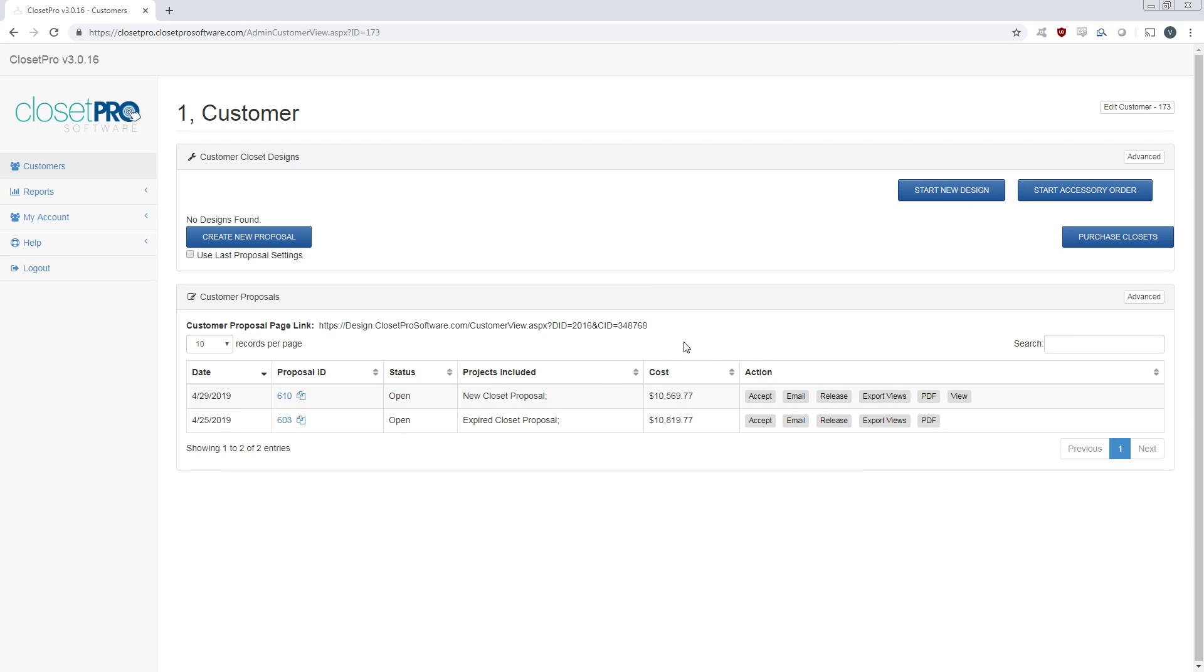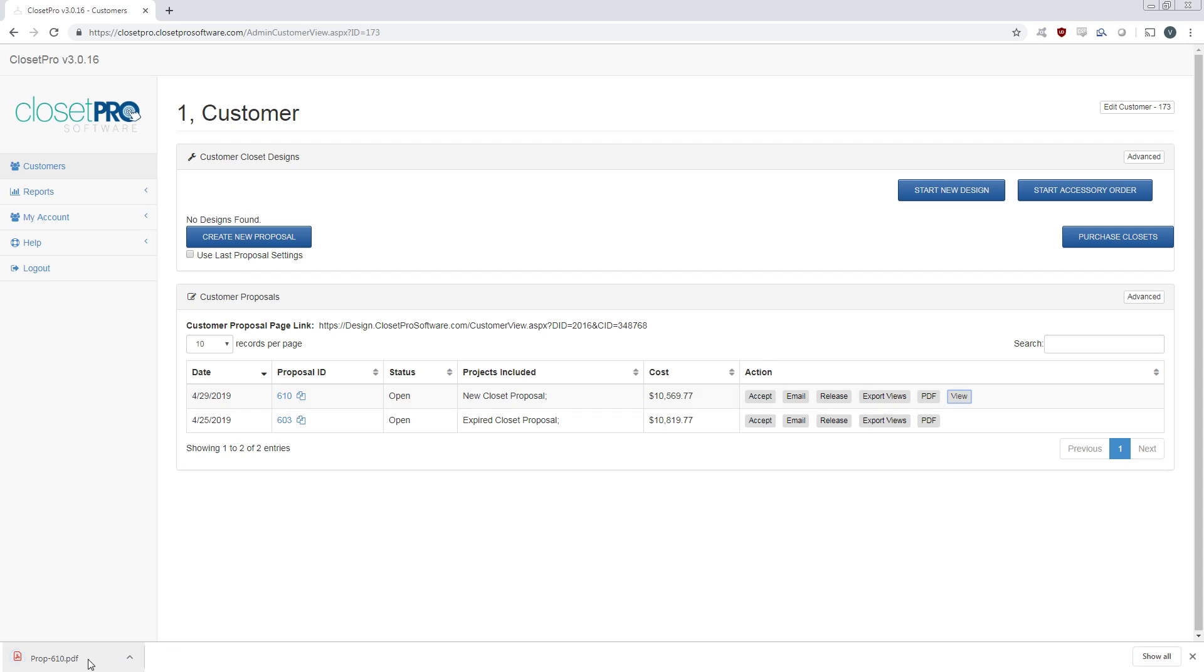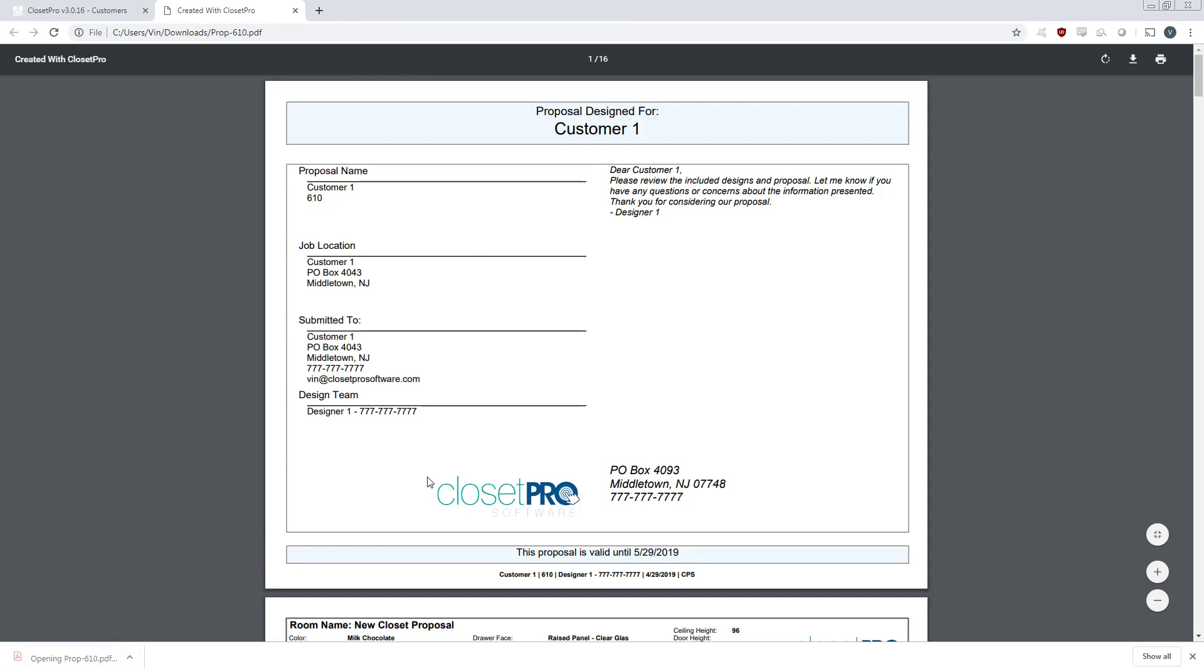Okay, so it's done generating, and we see now we have this view button over here. You just click on that, and it's going to download a PDF right to your computer. Open that up, and here's all that customizable information when generating the PDF.